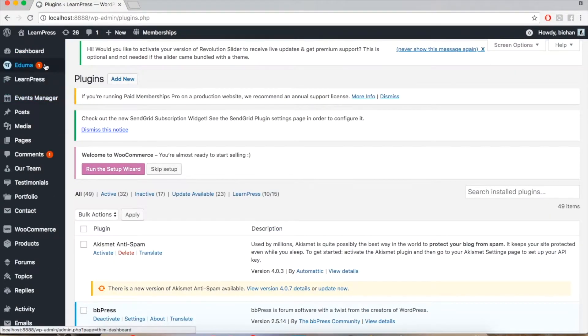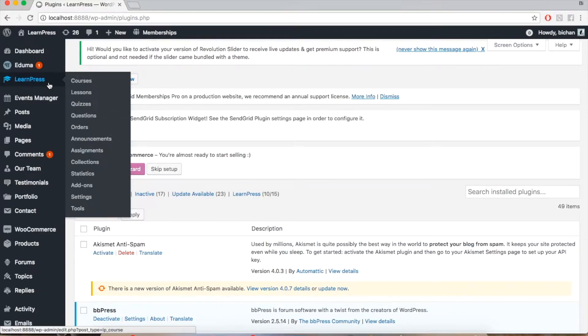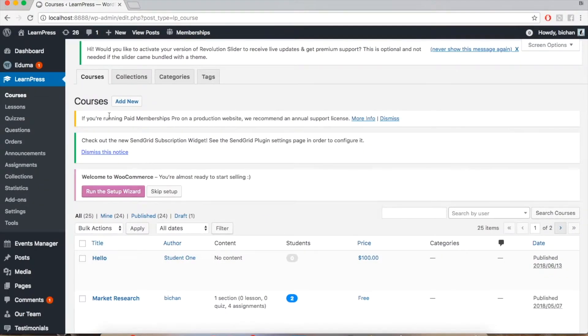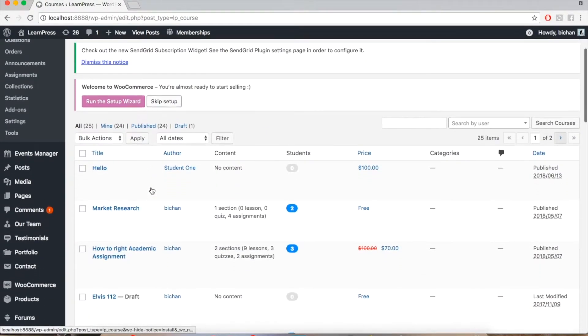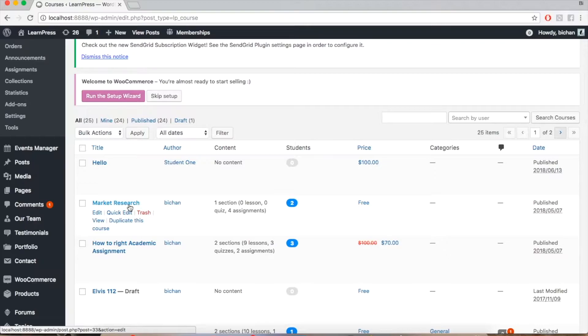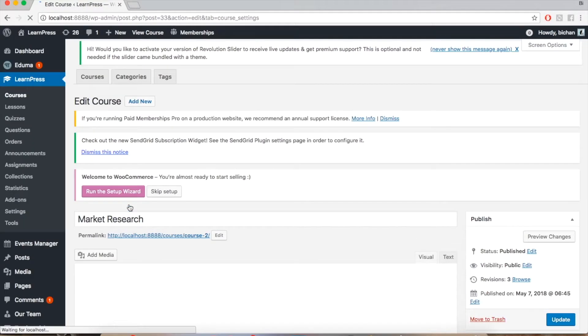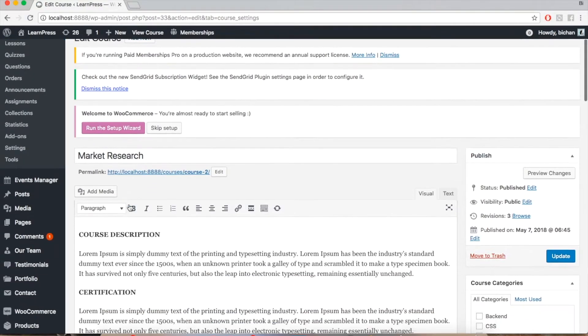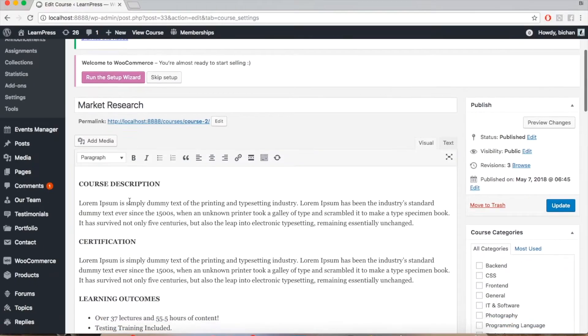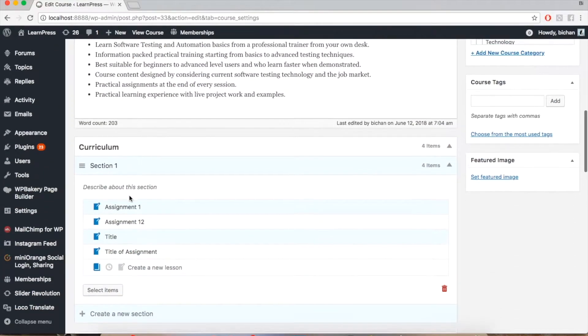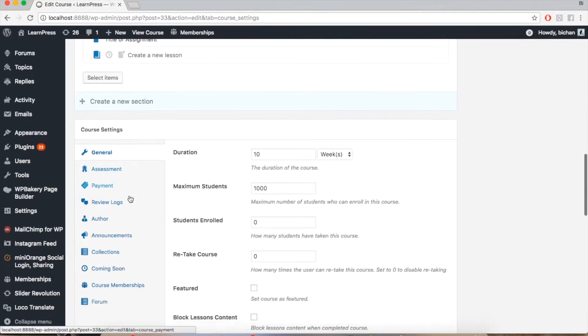To create an announcement for the course, simply go to LearnPress, Courses, and then choose the course you want to create an announcement for. Then go to Course Settings and choose the Announcements tab.